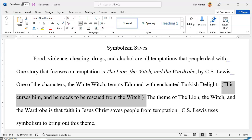'Food, violence, cheating, drugs, and alcohol are all temptations that people deal with. One story that focuses on temptation is The Lion, the Witch, and the Wardrobe by C.S. Lewis. One of the characters, the White Witch, tempts Edmund with enchanted Turkish delight. This curses him and he needs to be rescued from the witch. The theme of The Lion, the Witch, and the Wardrobe is that faith in Jesus Christ saves people from temptation. C.S. Lewis uses symbolism to bring out this theme.' I'll be the tiebreaker — we're leaving that sentence in.